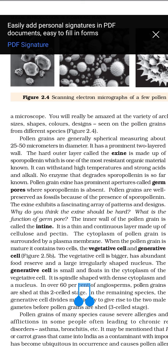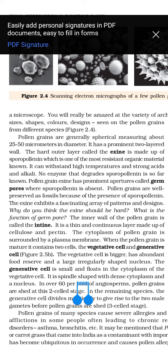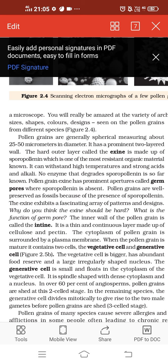The inner layer of the pollen grain is called the intine, which is made up of cellulose and pectin. Inside the pollen grain, the cytoplasm is surrounded by a plasma membrane, and you can see two different cells: the vegetative cell and the generative cell. The vegetative cell is larger, with abundant food reserves and a large irregularly shaped nucleus. The generative cell floats in the cytoplasm, is spindle-shaped, and has dense cytoplasm and a nucleus.